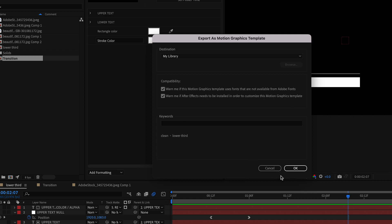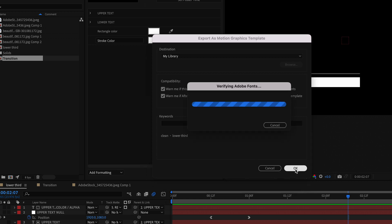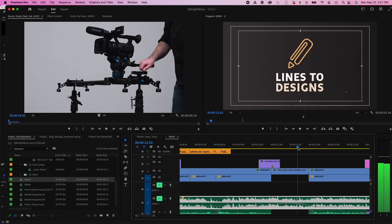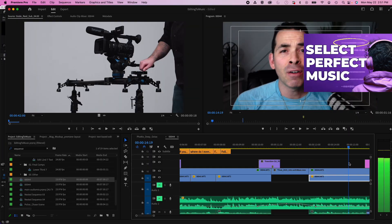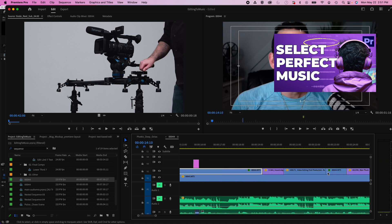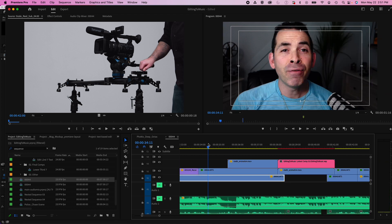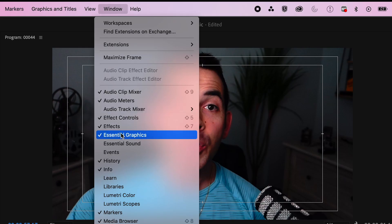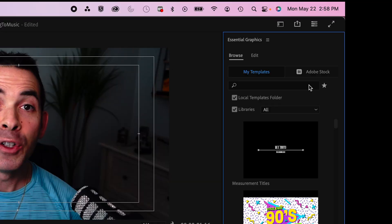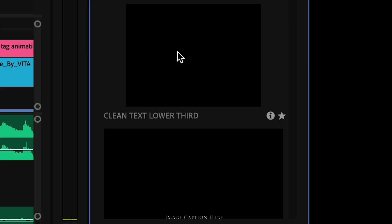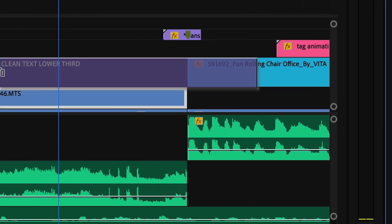Let's move to Premiere. Now here I have my sequence in Premiere, this is one of my old videos, finding the perfect music for your edit, links above check it out. I'll go to window, Essential Graphics, type in my search, and I'll type lower third.